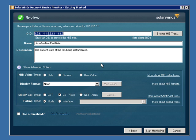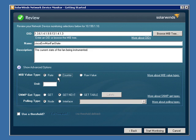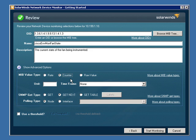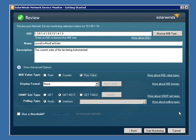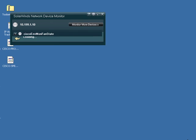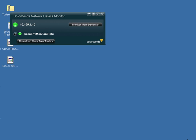Now, I can either change some of the values here, but you shouldn't need to change these values because this is a built-in monitor. If you're defining this from scratch by browsing the MIB tree, you might need to change it from the raw value, for instance, to a rate or a counter, depending upon what type of information you're actually trying to monitor. Then simply choose the Start Monitoring button, and the network device monitor will begin monitoring your device for that information.